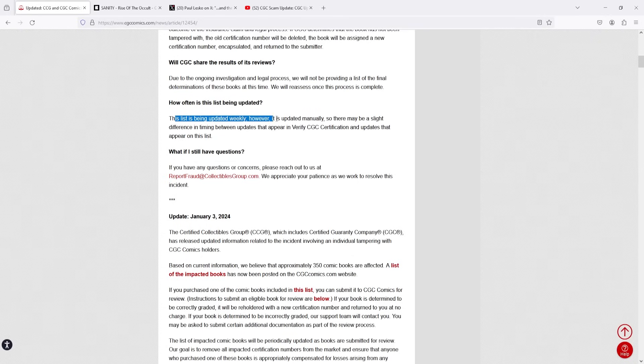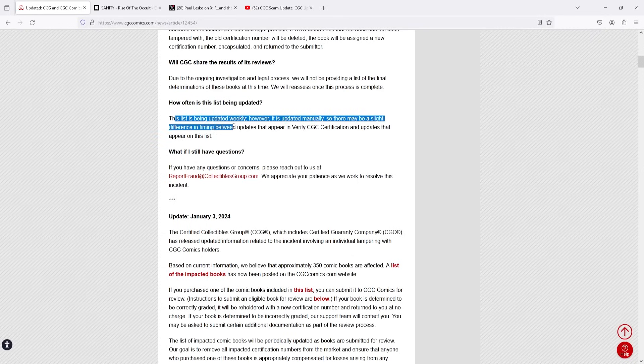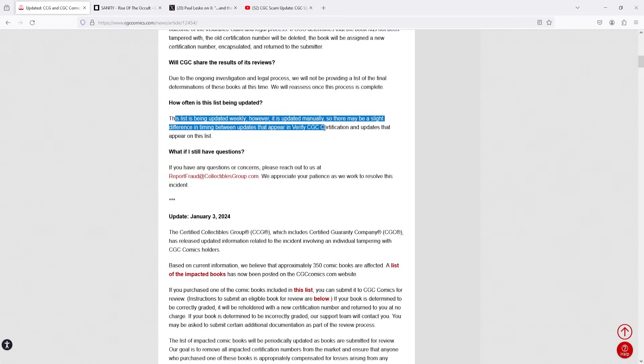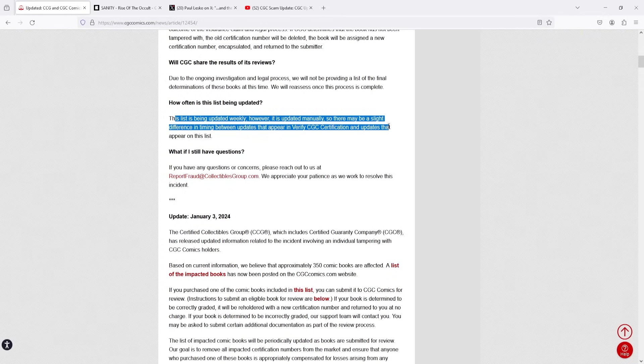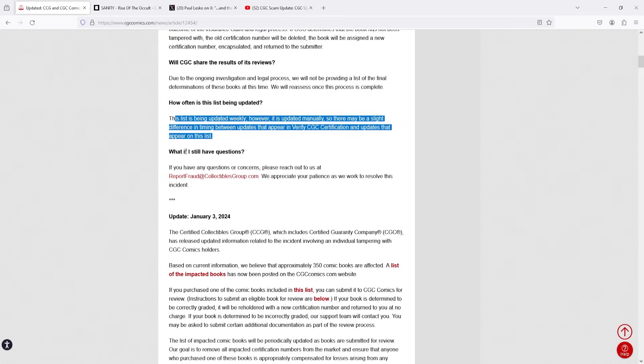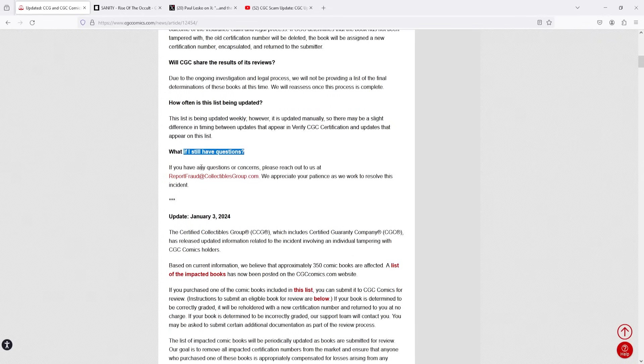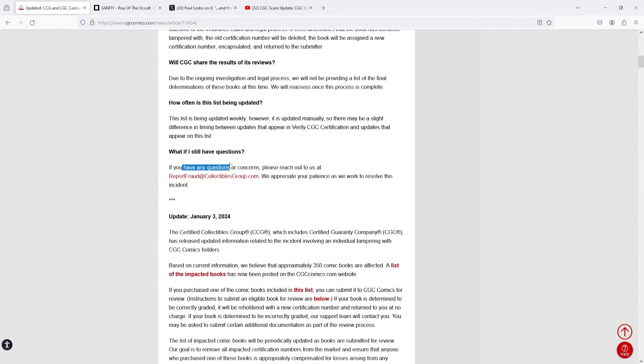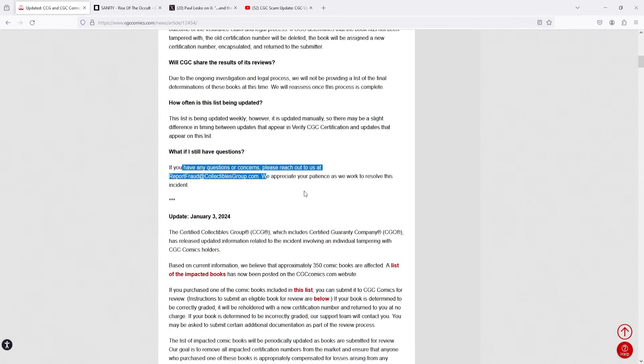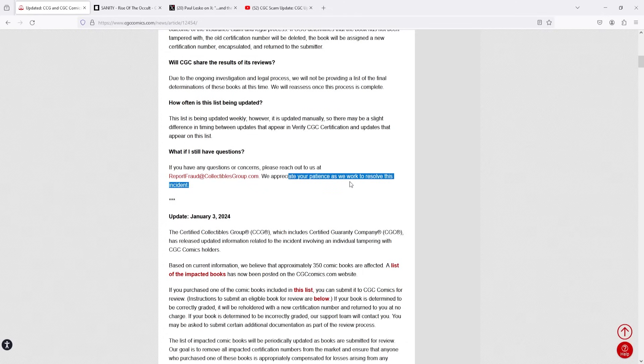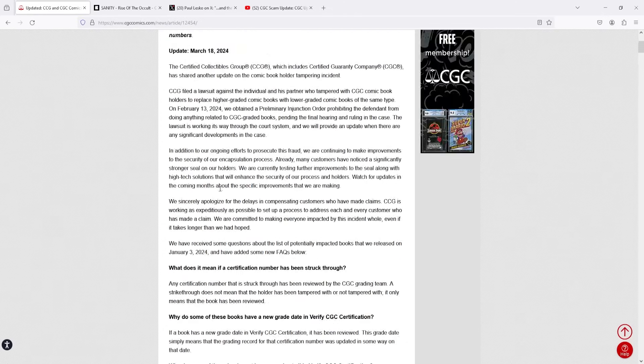How often is this list being updated? This list is being updated weekly. However, it is updated manually. So, there may be slight difference in timing between updates that appear in verify CGC certification and updates that appear on the list. What if I still have questions? If you have any questions or concerns, please reach out to us at reportfraud at collectiblesgroup.com. We appreciate your patience as we work to resolve this incident. So, there you go, guys.